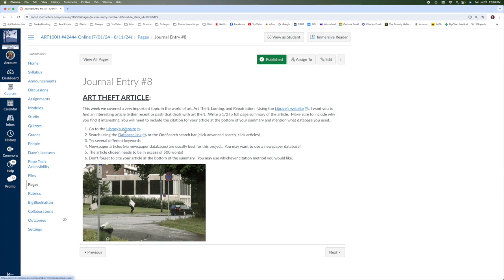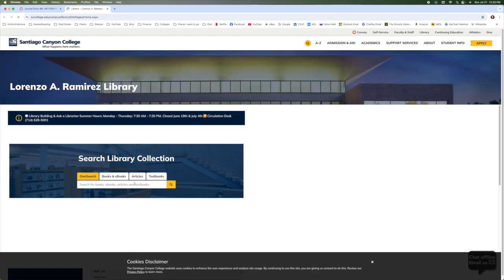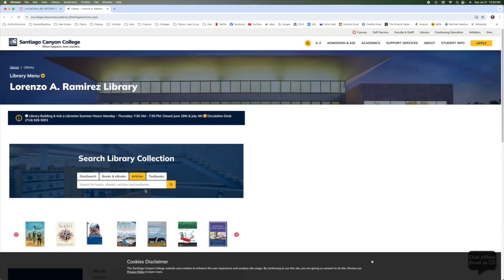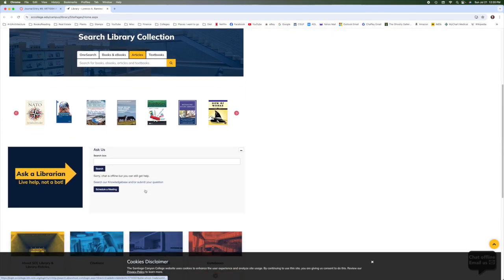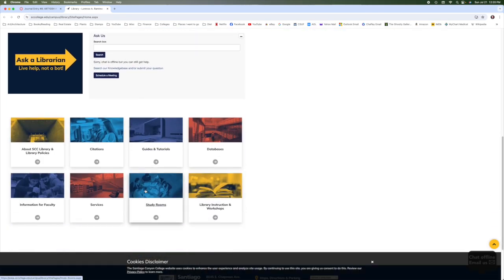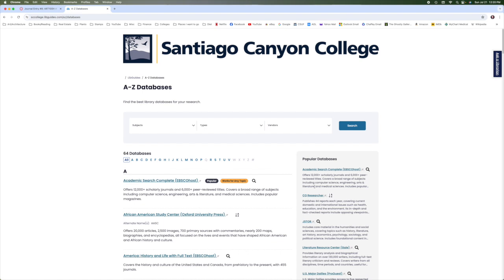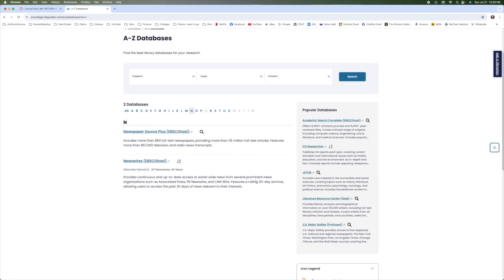So that is there for you. I'll click over to the library's website and you can use the OneSearch here. Make sure to click on articles when you do that. Or you can go right down here to databases. And if there's a particular database you want to choose, that would be great. Otherwise, you know, just a random one would be fine. Newspaper Source Plus sounds like a really good one because newspaper articles are generally your best articles for this project.